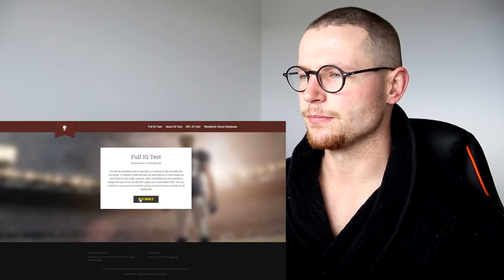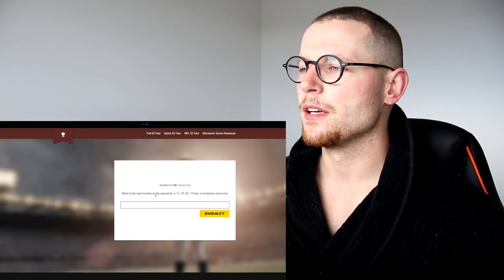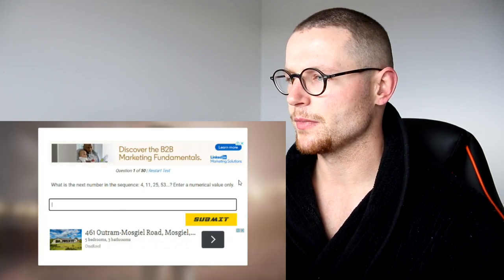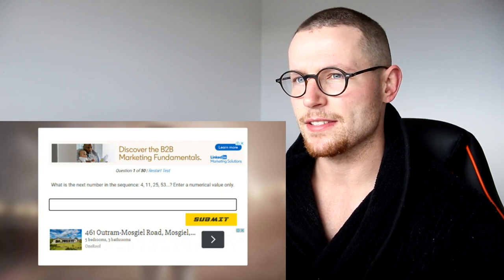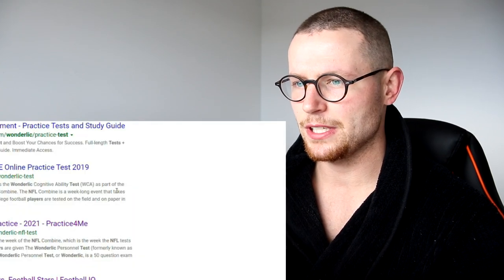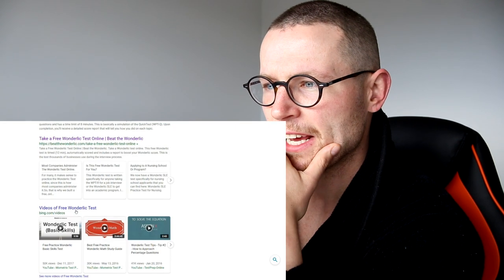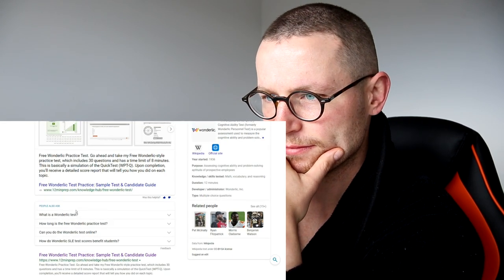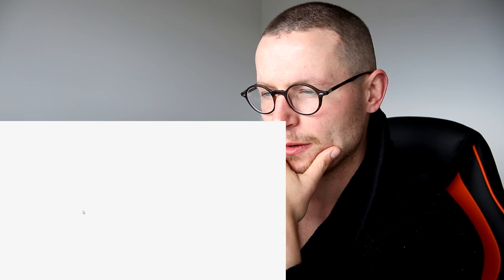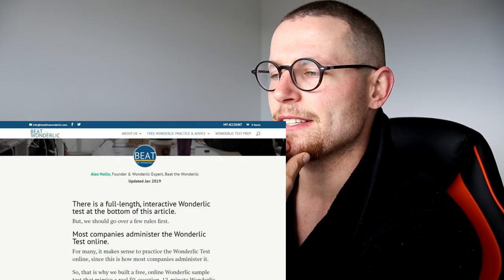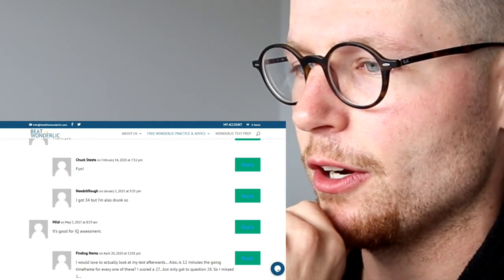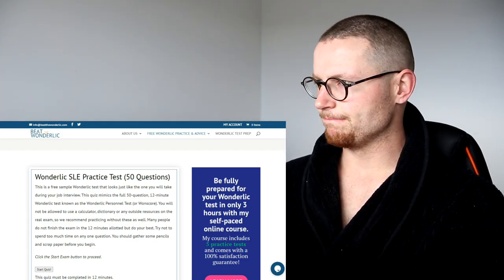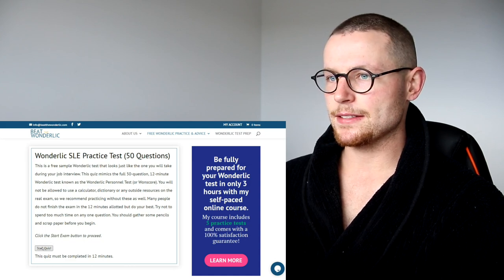50 questions, 12 minutes. Time flies, so don't waste too much time on any single question. Are we ready? Yes we are, let's do this. Am I smarter than a football player? Well, let's find out. What is the next number in sequence? This is the same one as before. I can't do this. This is the same one as before, we need to find a new test. Sorry guys, we can't be the same one surely. Can we do the same one? I reckon this one, I feel like we did this one last time. Beat the Wonderlic calm, this is going to be legit. Same rules apply and let's start.